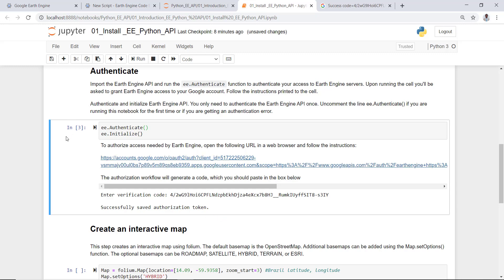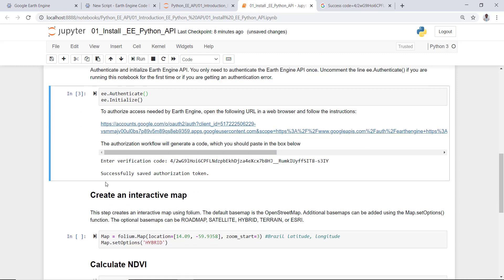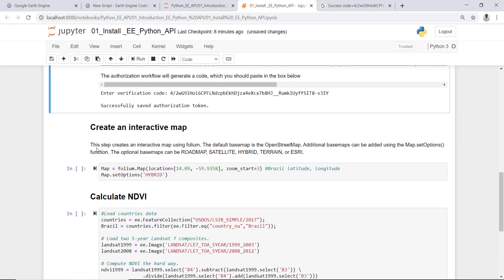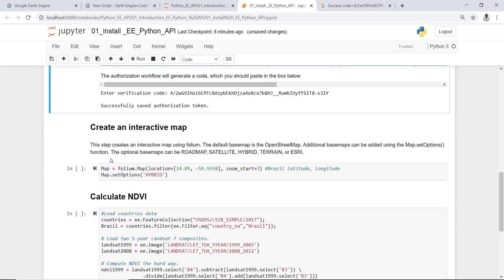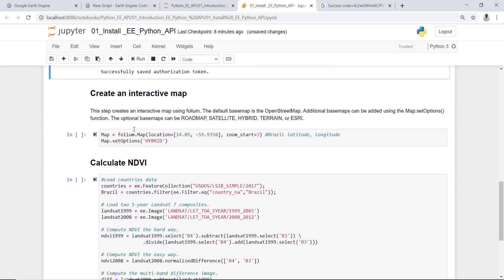So now my Earth Engine Python API is already installed and authenticated and it's good to go to run all my application. That means I can get connected to Google Earth Engine Python API using this Jupyter notebook and I can run any script on this Jupyter notebook. Okay, so the next thing is to create some interactive mapping.